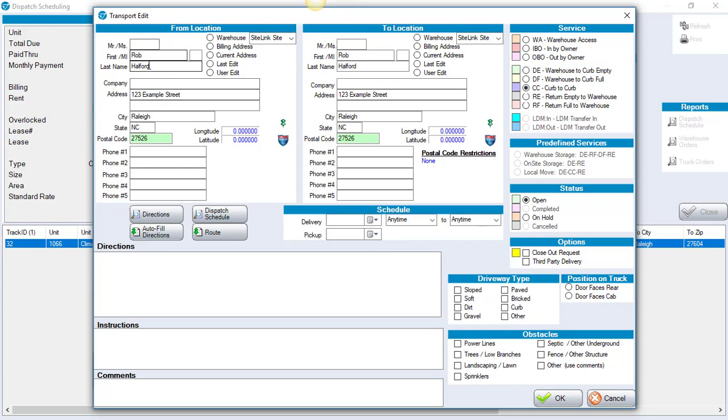In this case we know that Rob is at 123 example street, but where does he want it to go? Maybe he wants it to go down the street to 587 example street. So we click OK.